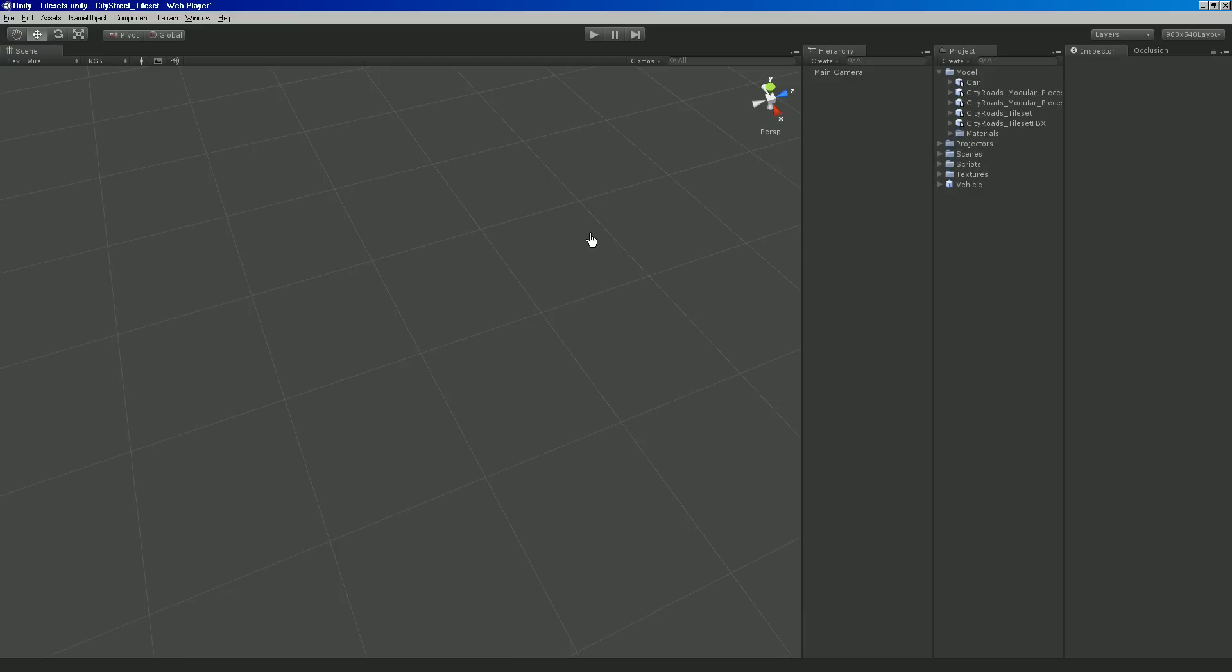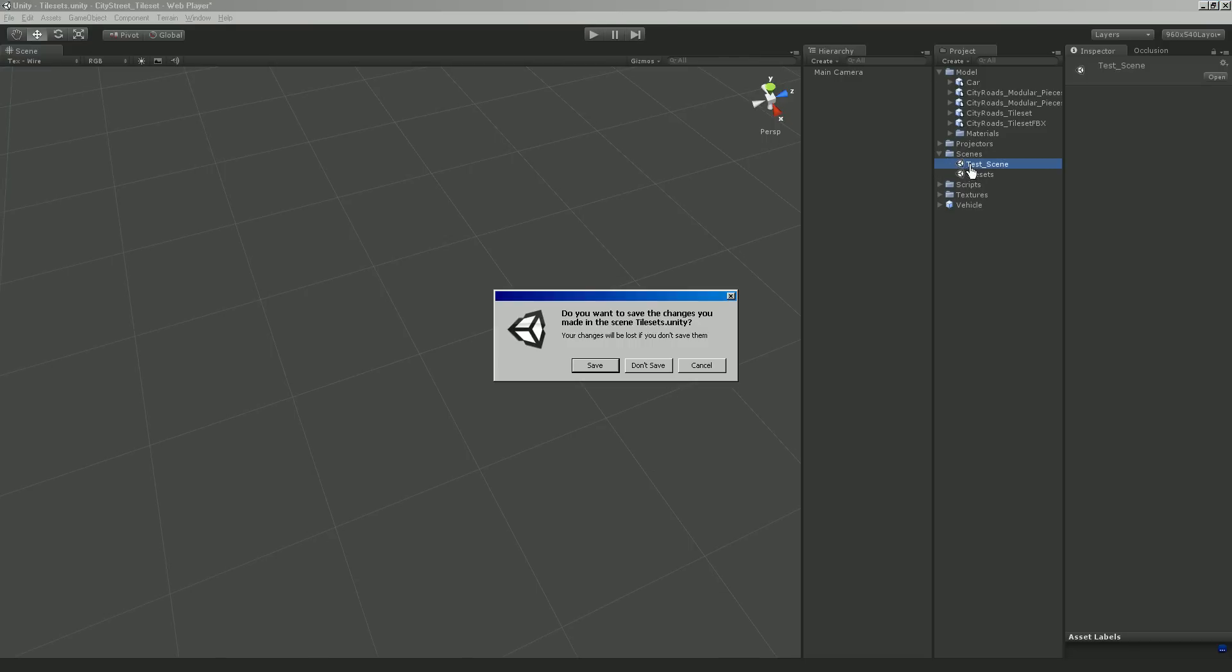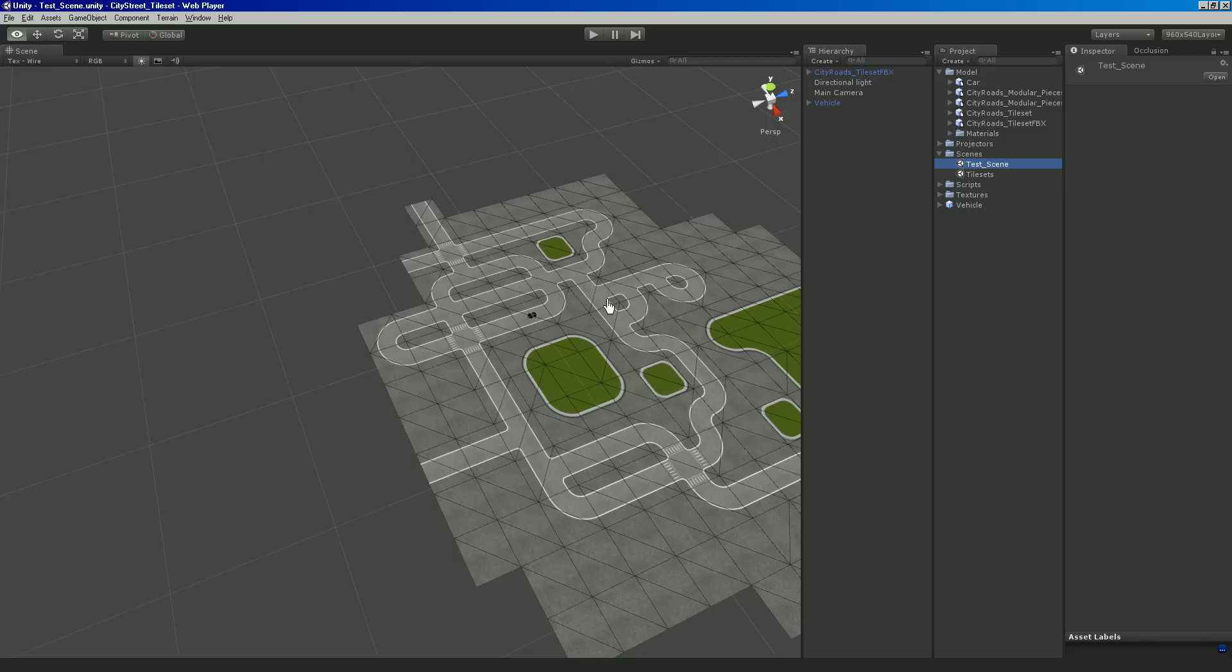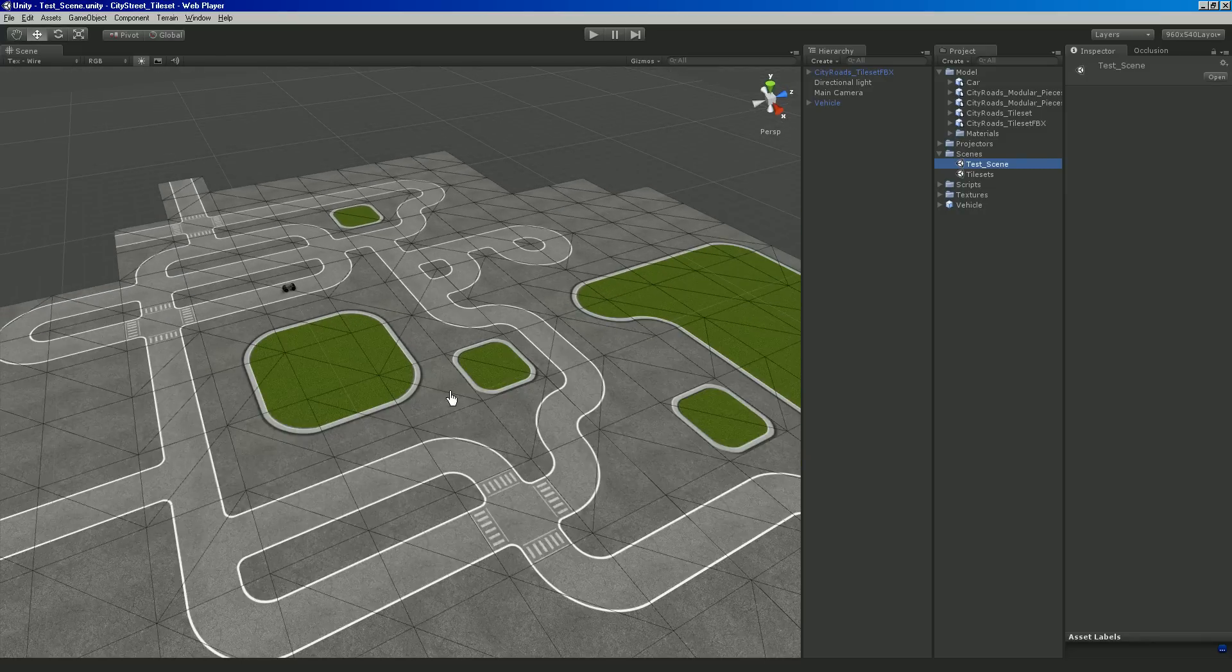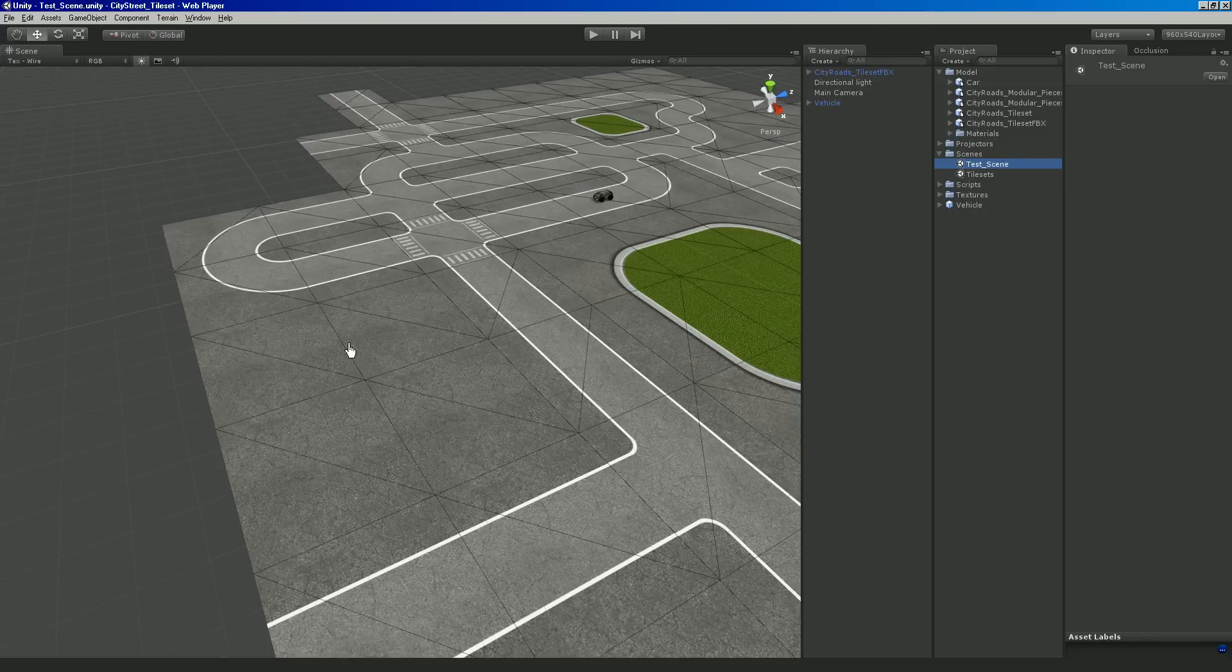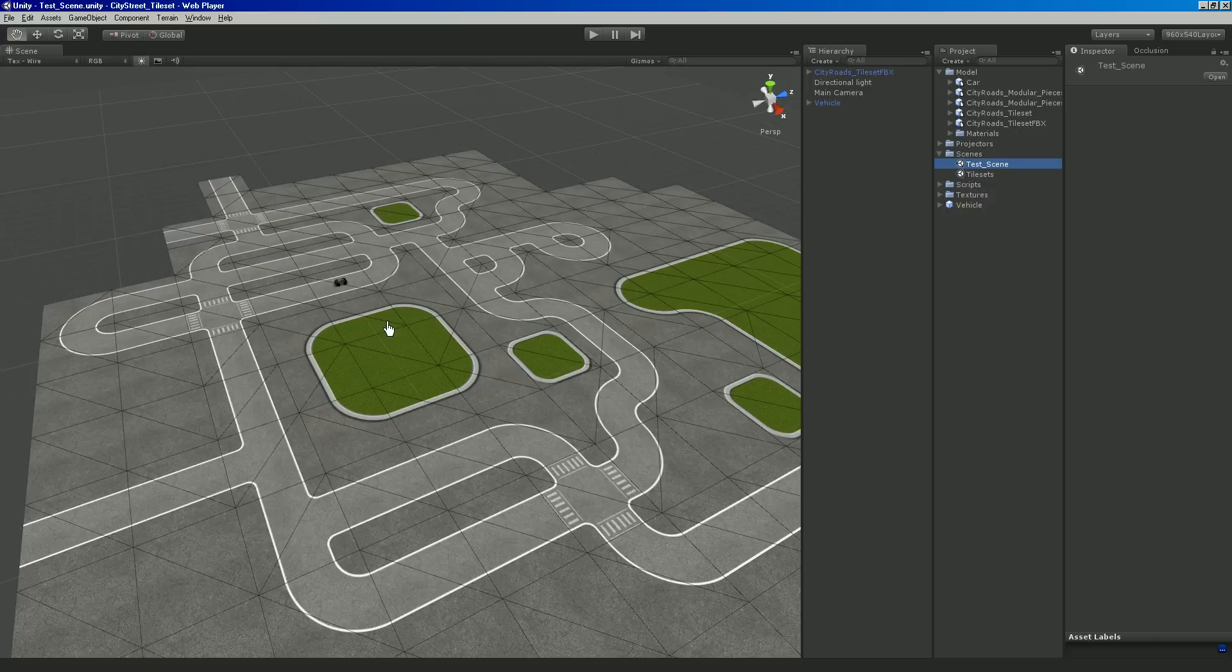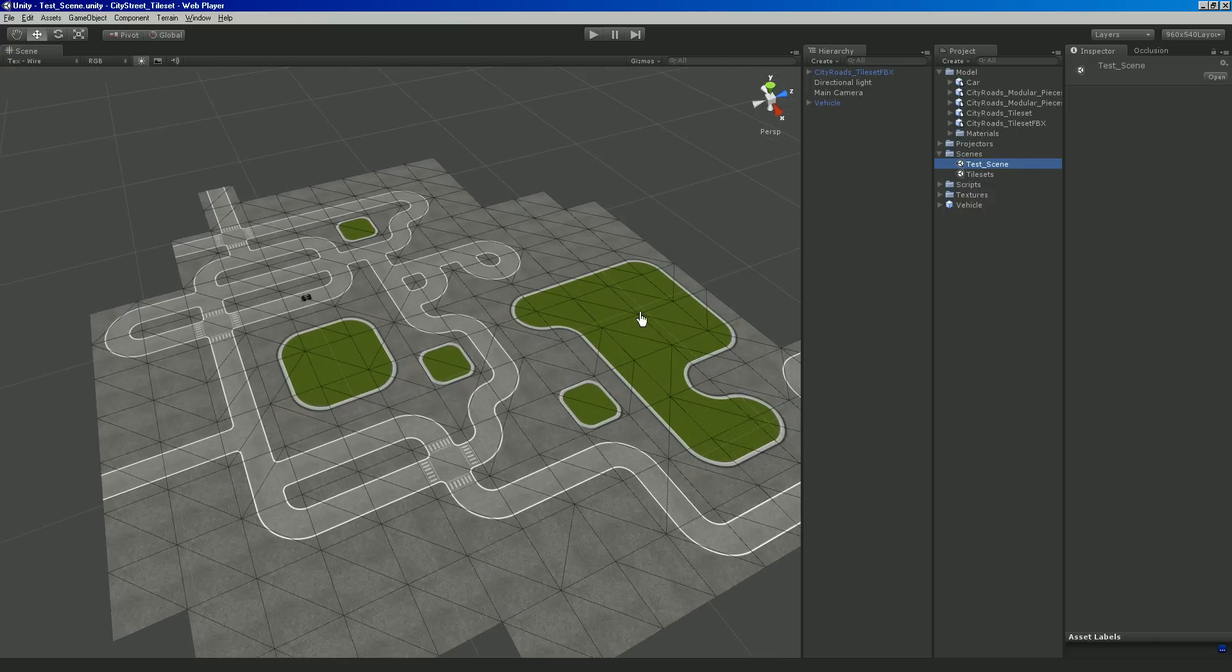So hopefully this, in conjunction with the Modular City Kit, will help people get a cool little city going. And you use the Modular City Kit buildings and just snap the buildings and put them in here wherever you want them. And it'll work out great. Hopefully this is helpful.